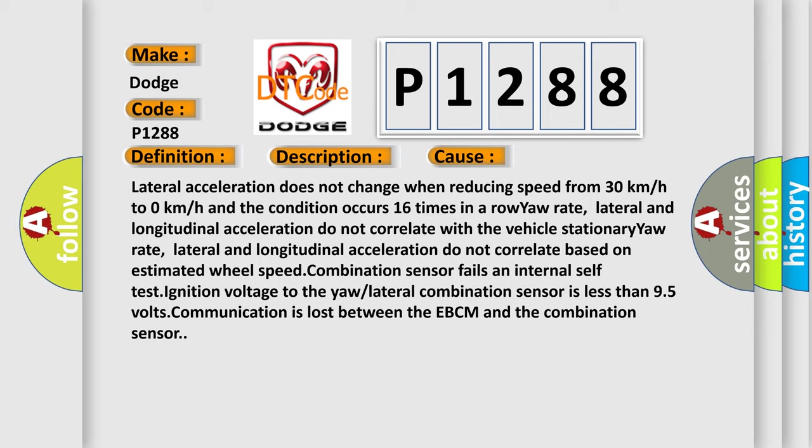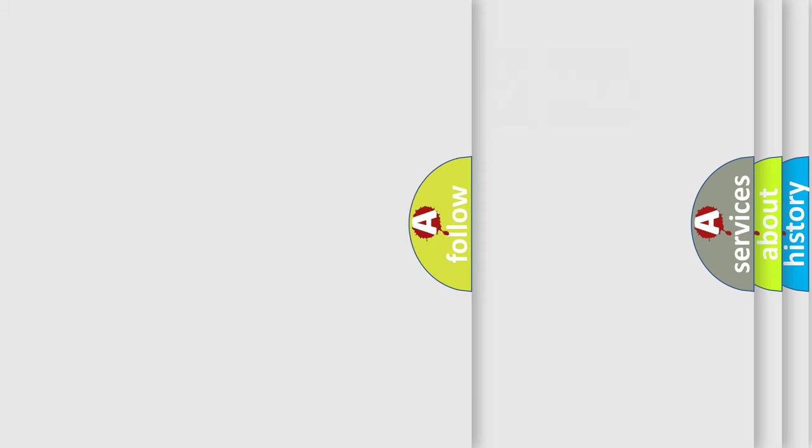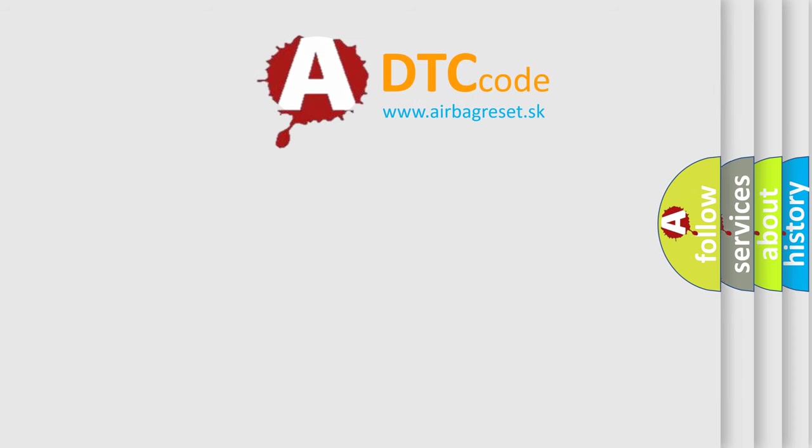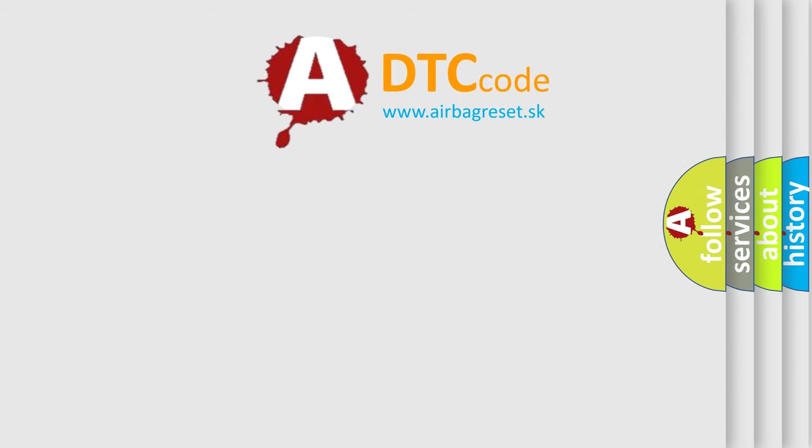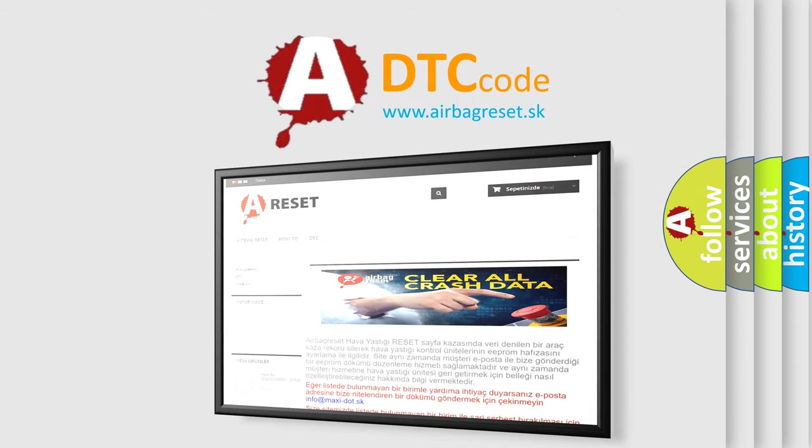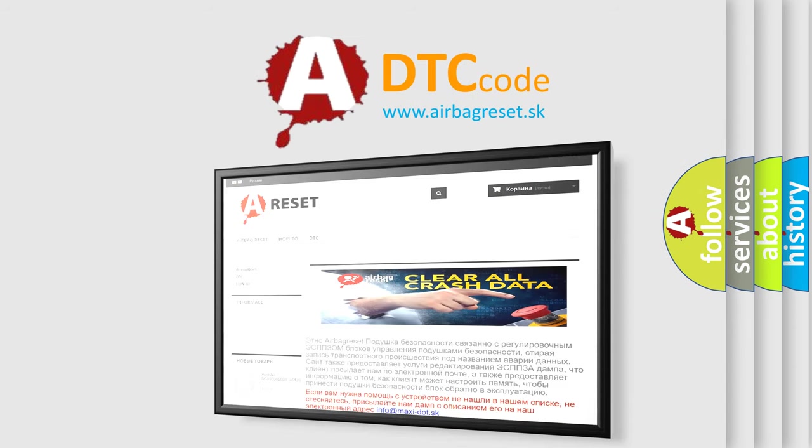The airbag reset website aims to provide information in 52 languages. Thank you for your attention and stay tuned for the next video.